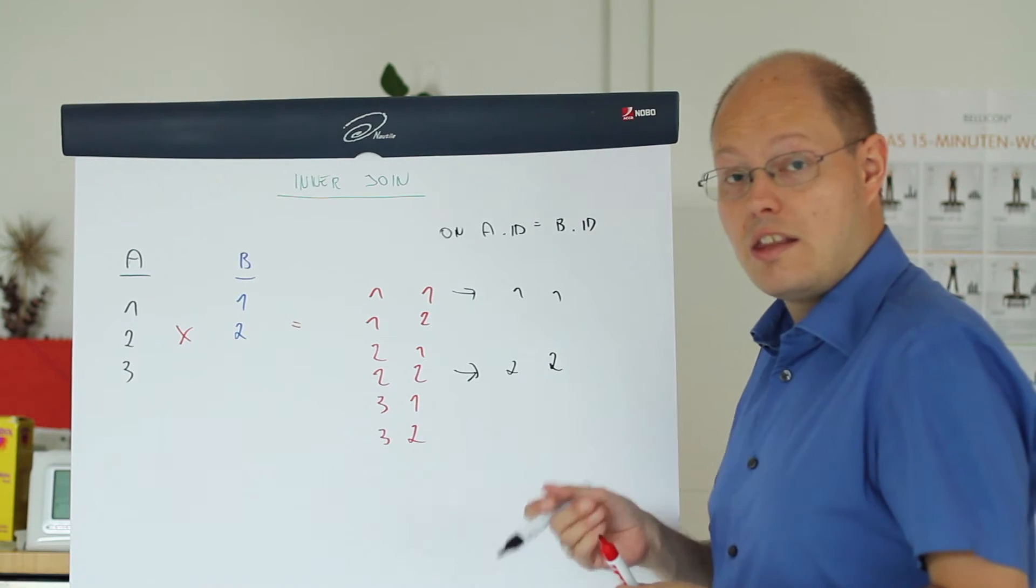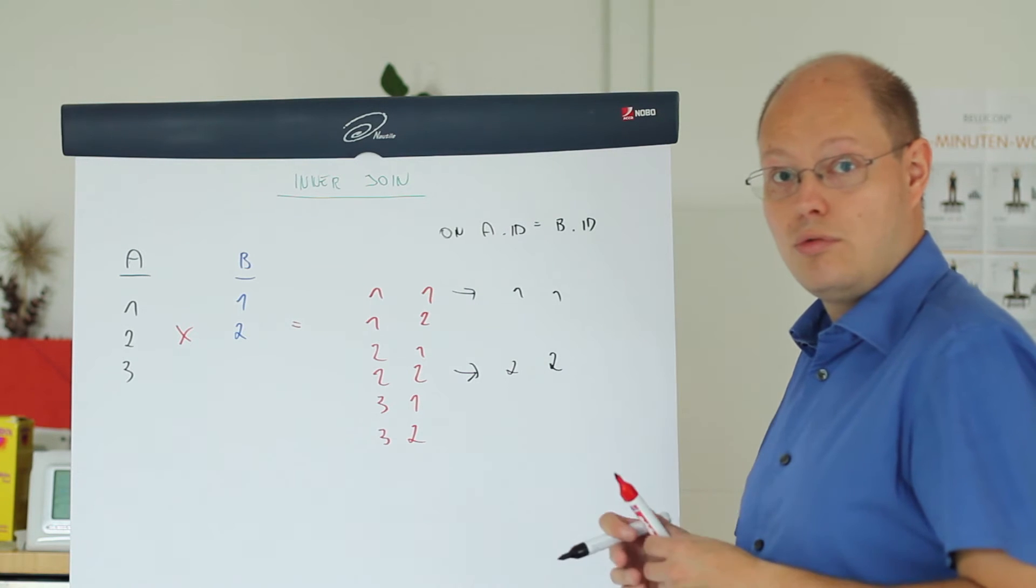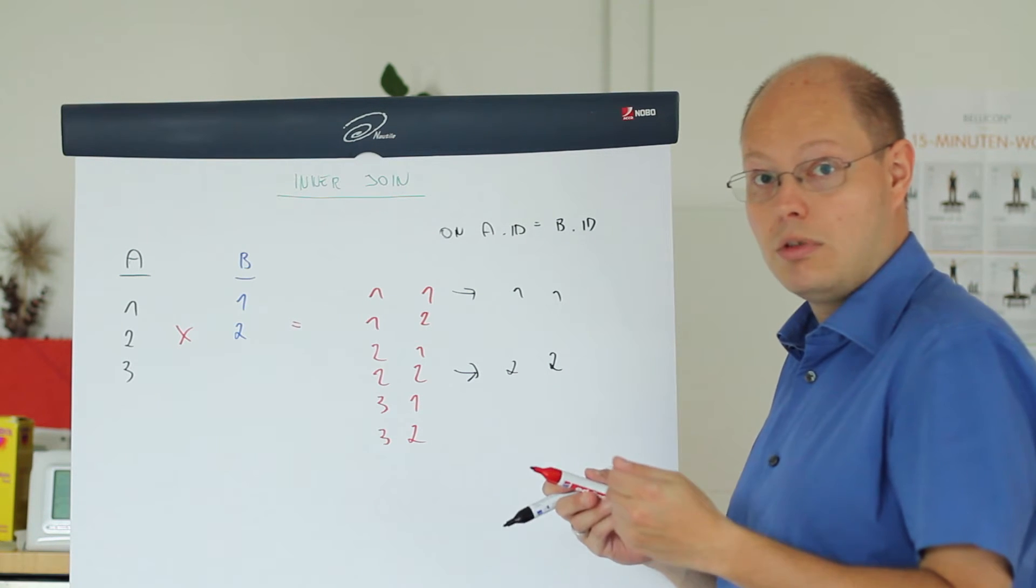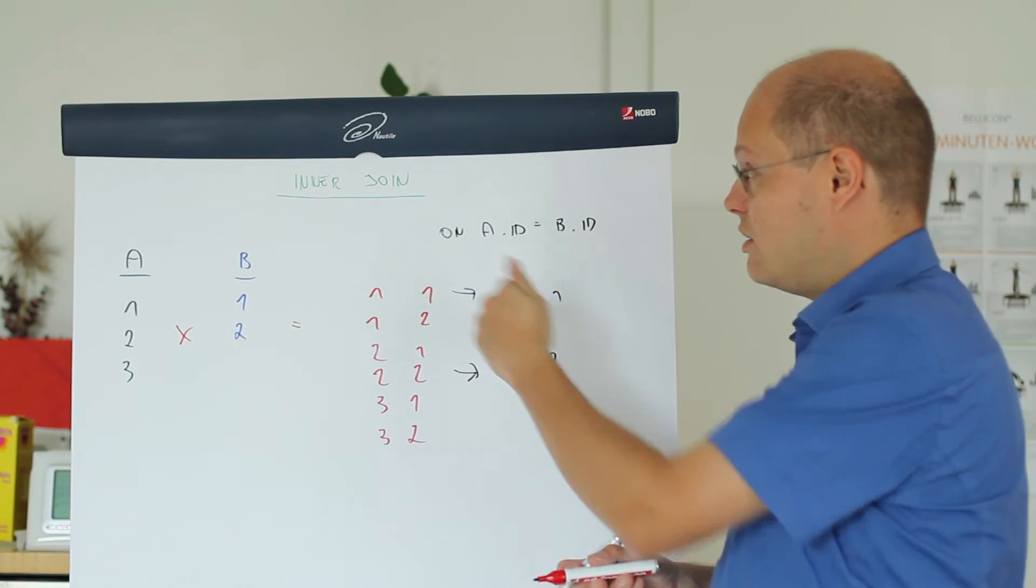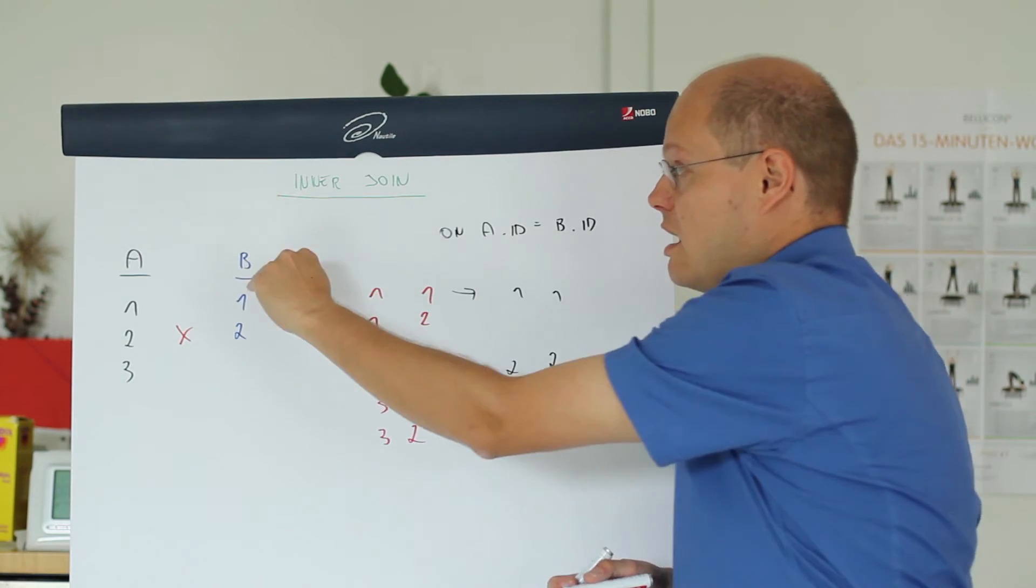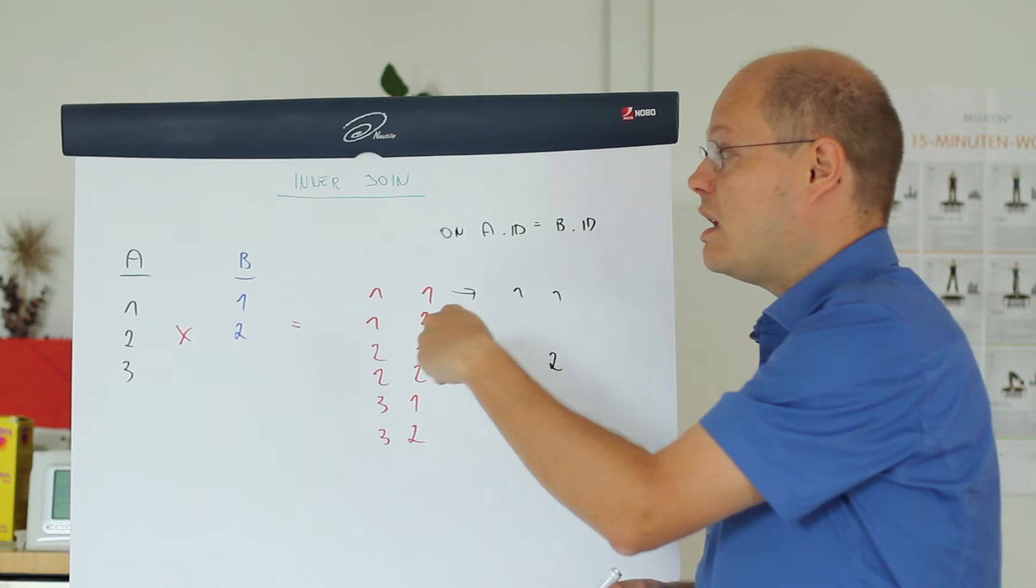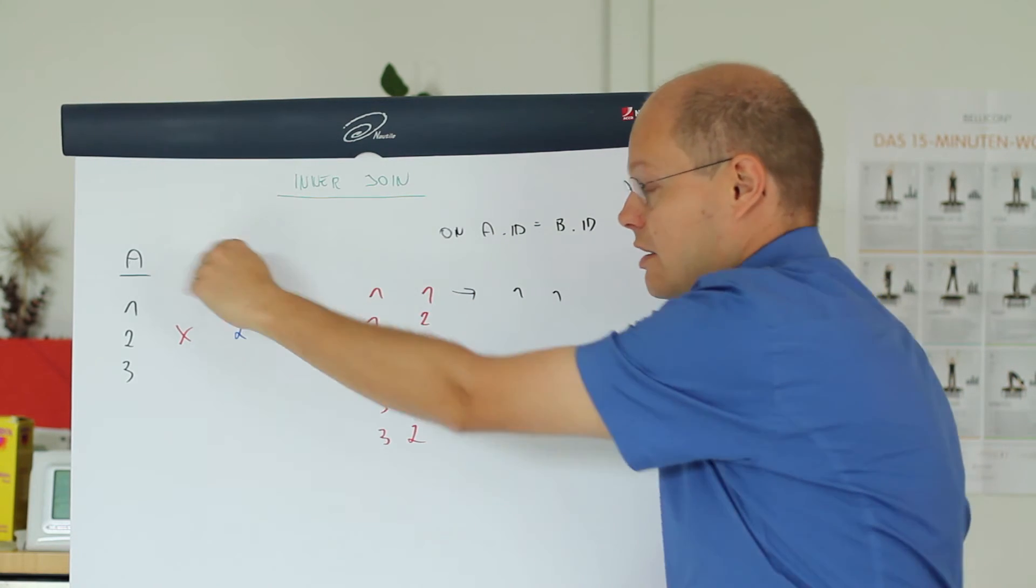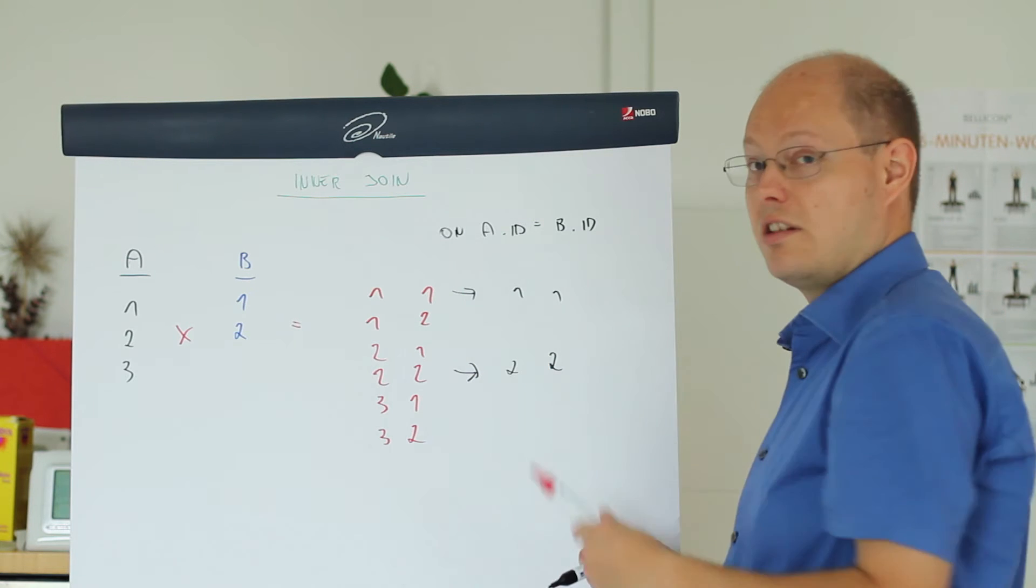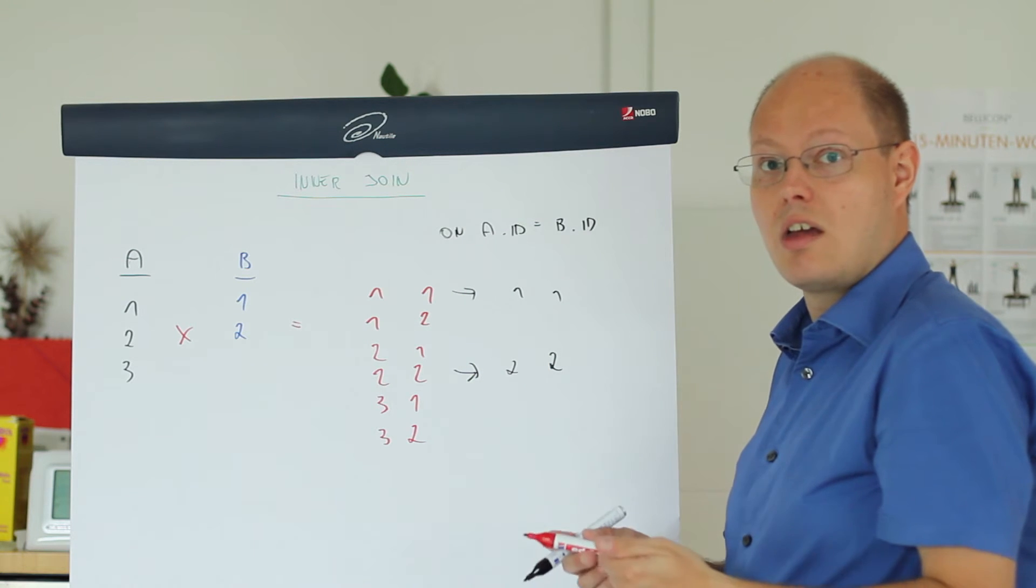In addition it is also very important to say that the ordering of the tables in an inner join doesn't really matter. As you can see here when you perform an inner join between table A and table B, or an inner join between table B and A, it doesn't affect the result set. It's always the same.